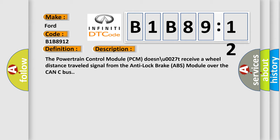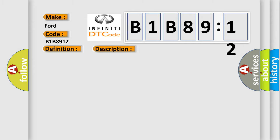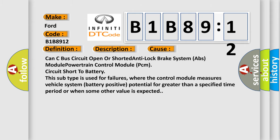This diagnostic error occurs most often in these cases: CAN-C bus circuit open or shorted, Anti-Lock Brake System (ABS) module, Powertrain Control Module (PCM) circuit short to battery. This subtype is used for failures where the control module measures vehicle system battery positive potential for greater than a specified time period or when some other value is expected.